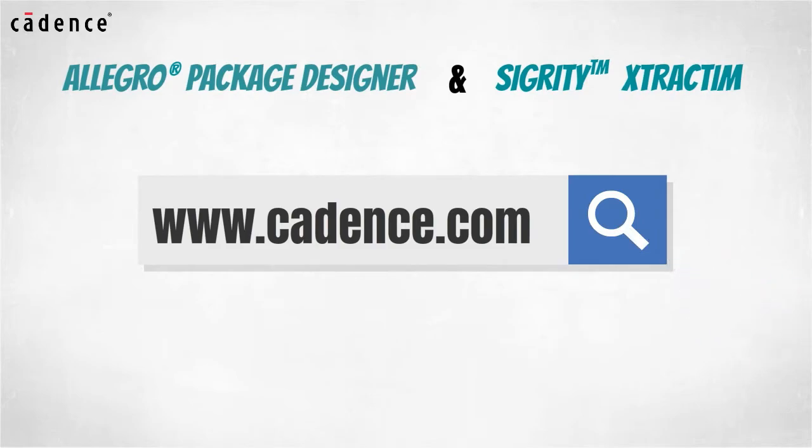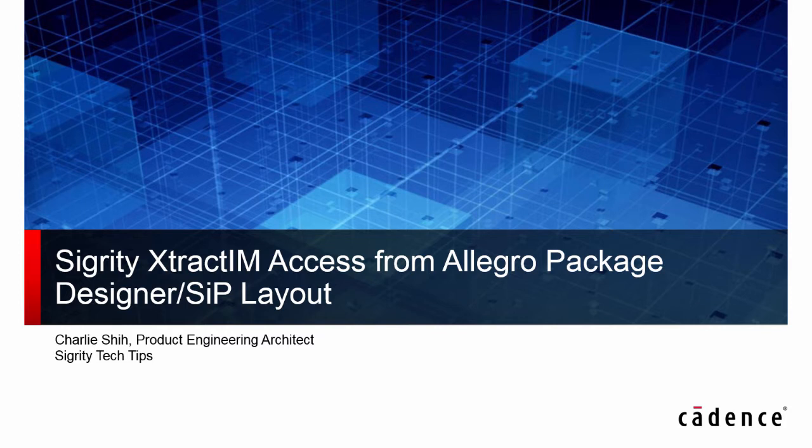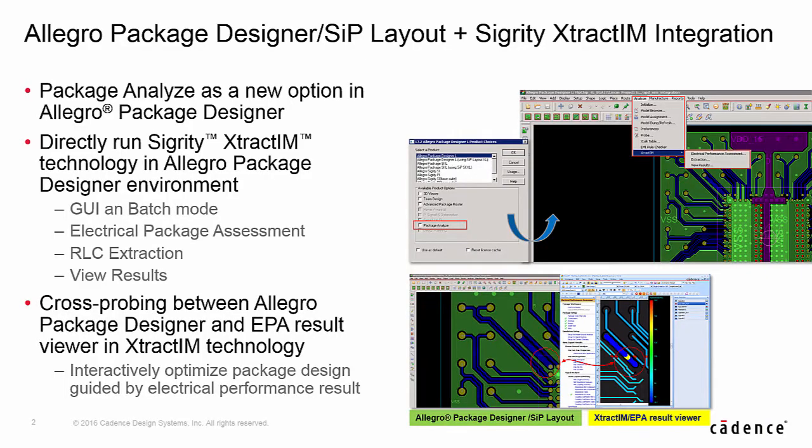Hi, this is Charlie Shi from Cadence Design Systems. In this video, we are going to introduce Sigurd E-Track IM access from Allegro Package Designer and SIP Layout.